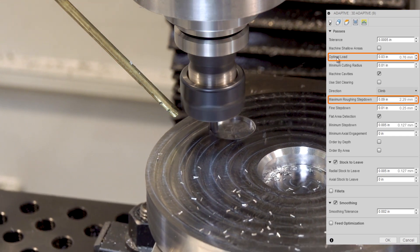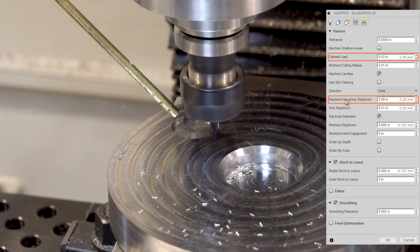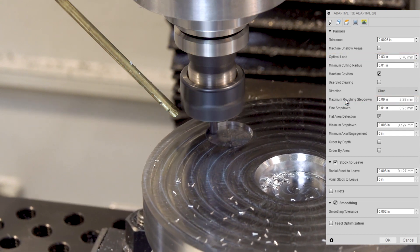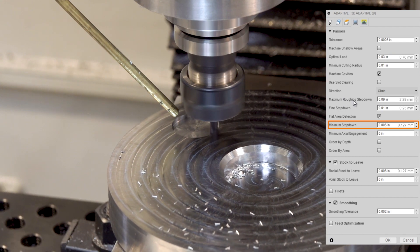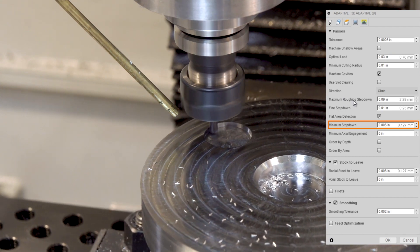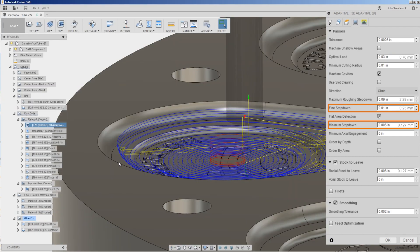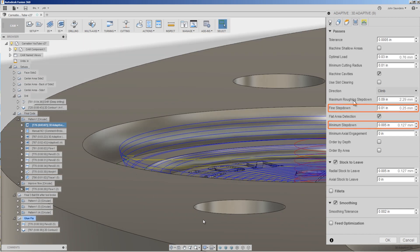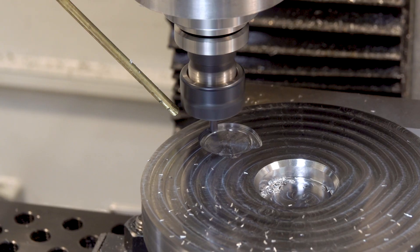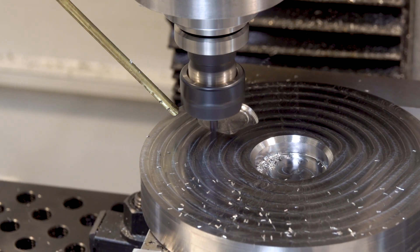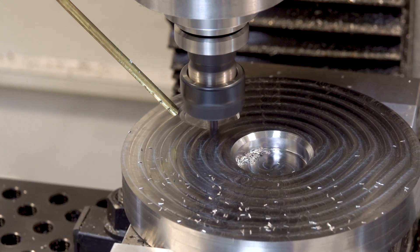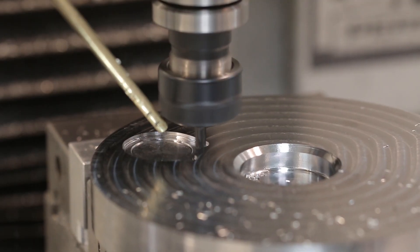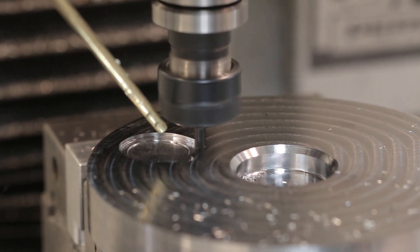When we're doing a 3D adaptive, though, I want to take advantage of the 3D nature. So we've got a minimum step down of 5,000ths of an inch and a fine step down of 10,000ths of an inch. And what that's doing is it's helping rough out the inside fillets. Still leaving 5,000ths radial stock, which we'll come back and clean up later with a ball or bullnose end mill. But nevertheless, I want to hog out or get rid of most of that material with this relatively strong, thick tool.